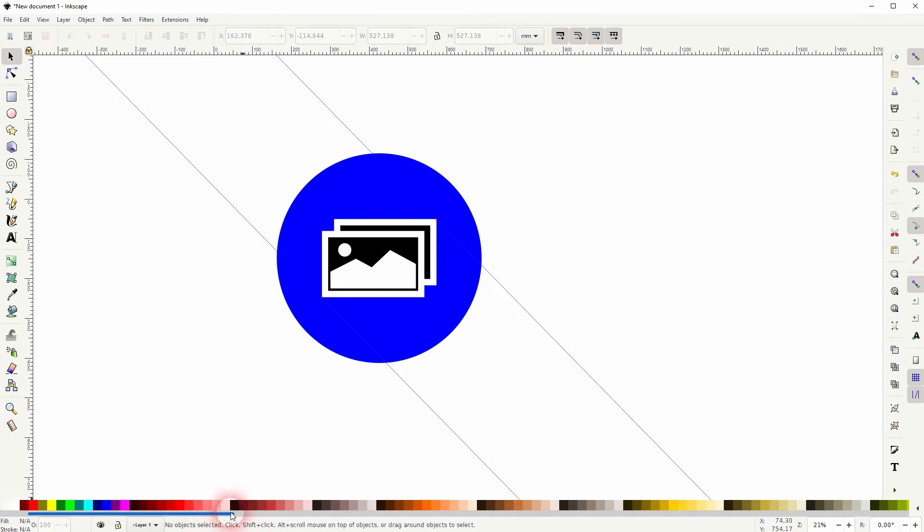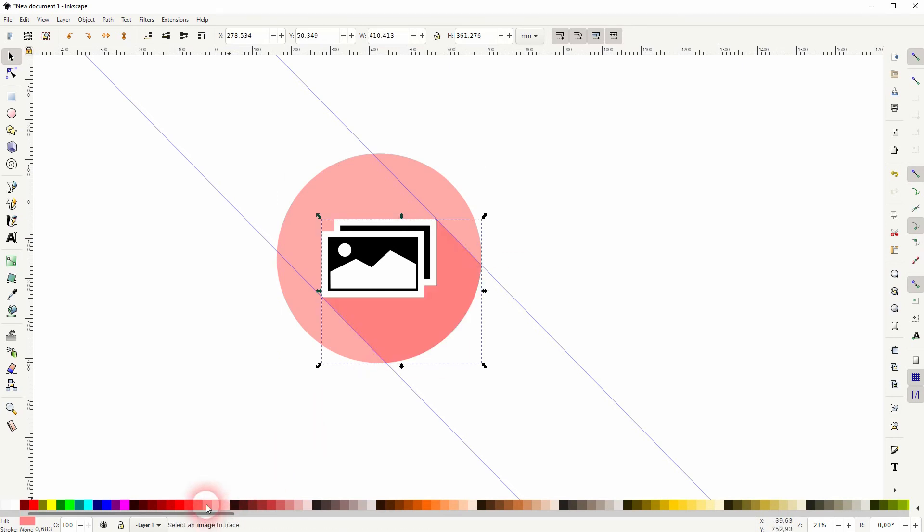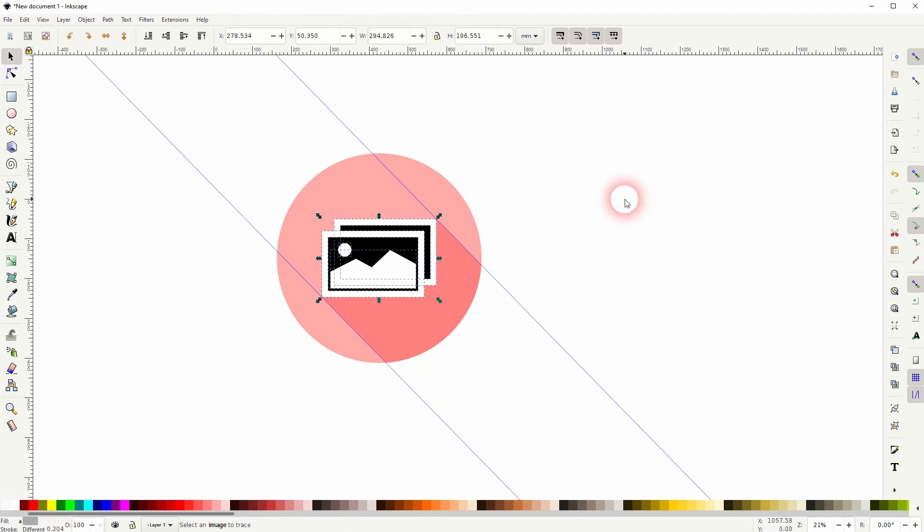And now it's about finding a color combination that works. And maybe you want to make the black background in the image icon the same color as your shadow. Let me do this.